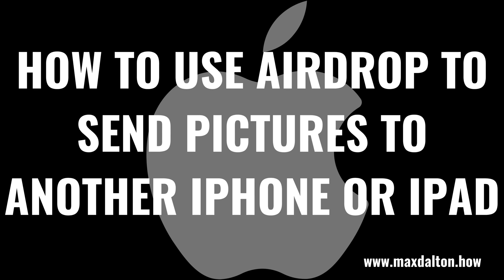What's up everyone. I'm Max Dalton, and in this video I'll show you how to use the AirDrop feature on your Apple iPhone or iPad to send pictures to another iPhone or iPad.